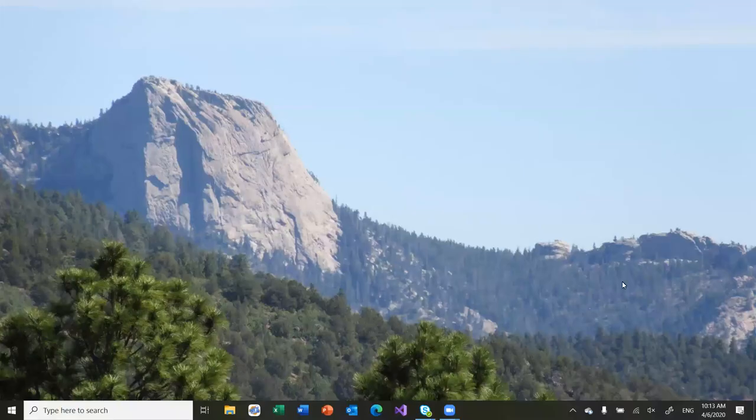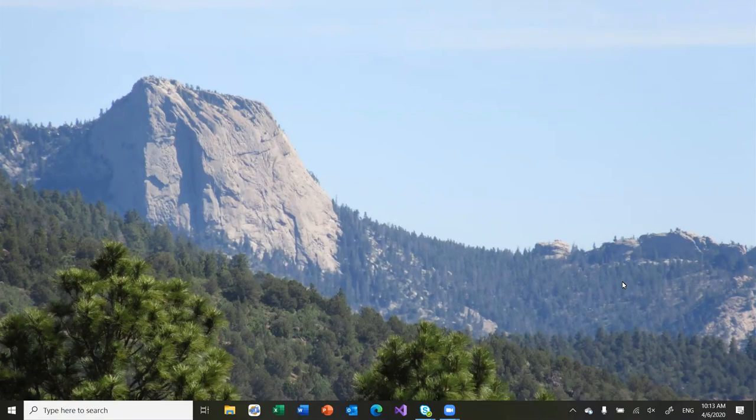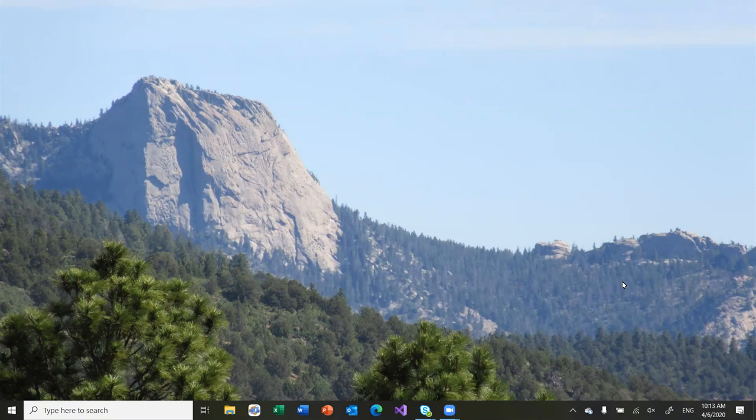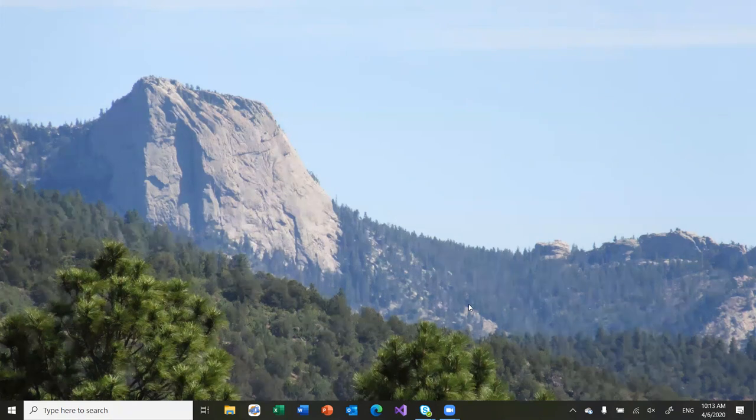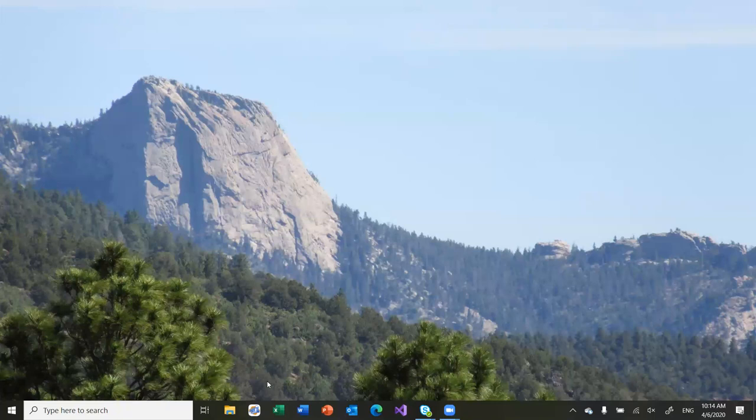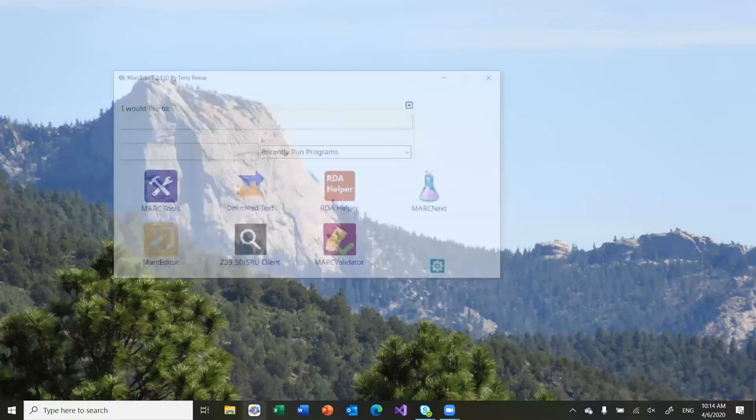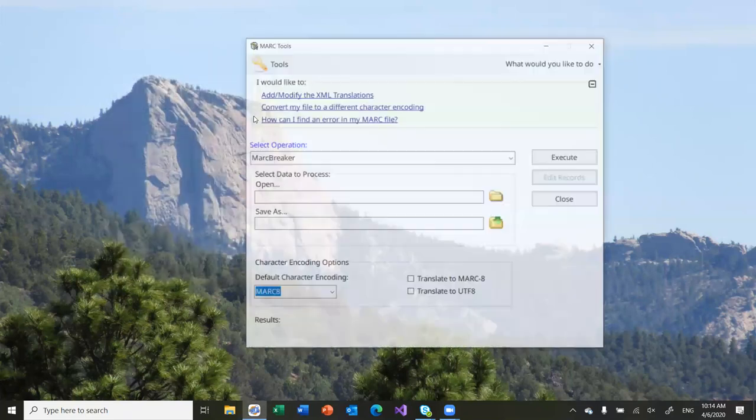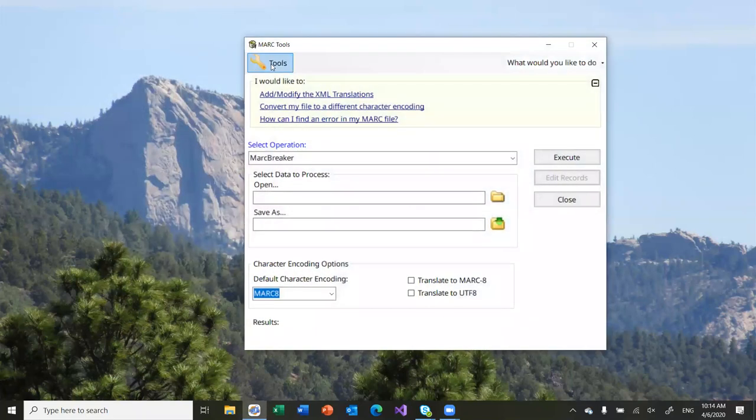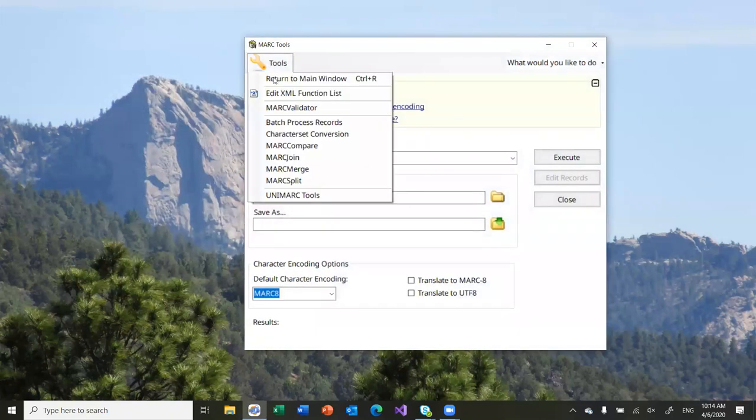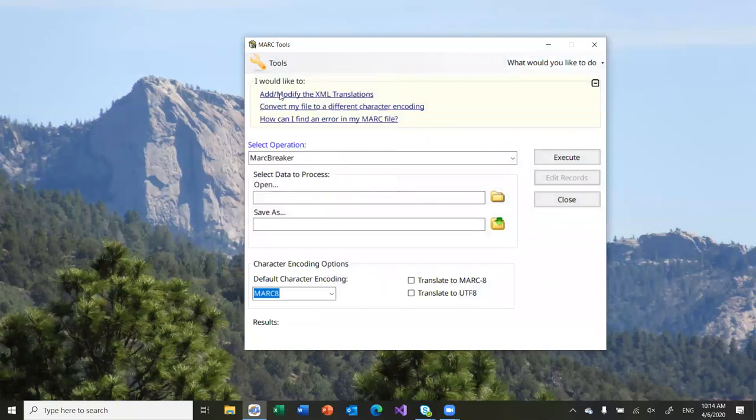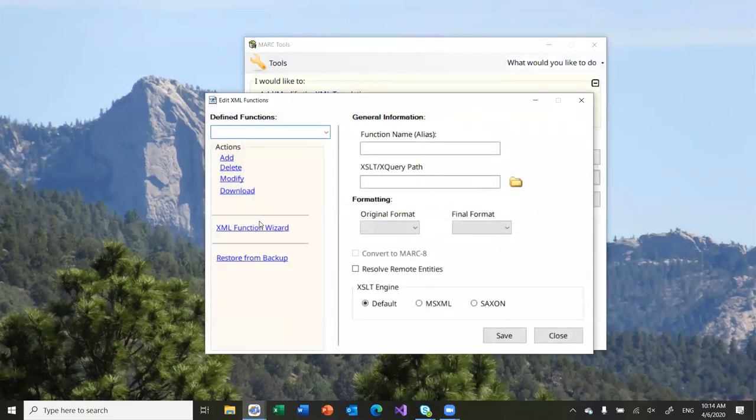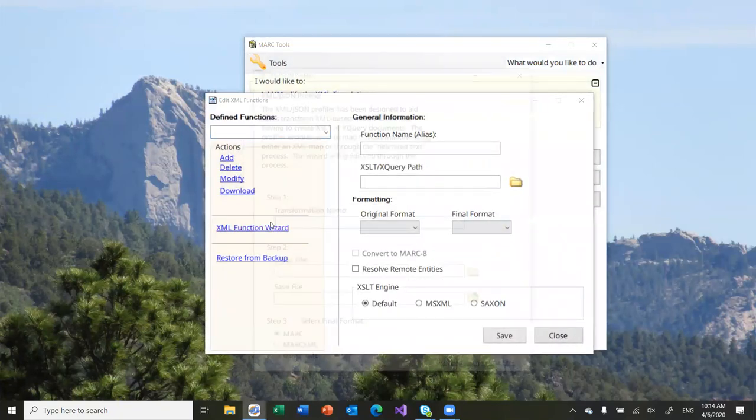I'm going to quickly show the difference between the new XML profiler wizard between the Windows version and the Mac version because there's a couple of small differences. As a reminder, this is the Windows version. You can access it from the MARC tools edit XML function list. The wizard runs from here.